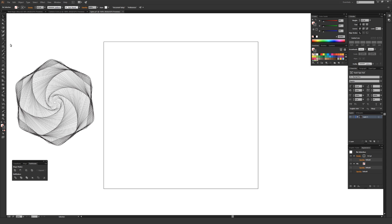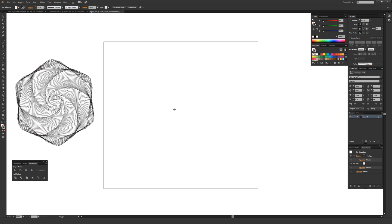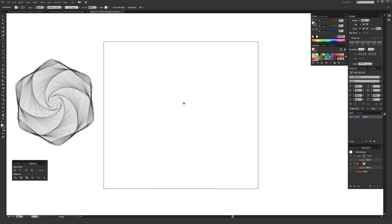Making this happen is super easy. Just go over to your Shape tool — it usually shows a rectangle tool by default. Click and hold that, and select the Polygon tool. The Polygon tool works really well for this. All you have to do is click and hold the tilde key, which is in the upper left-hand corner of your keyboard — it looks like a squiggly line.